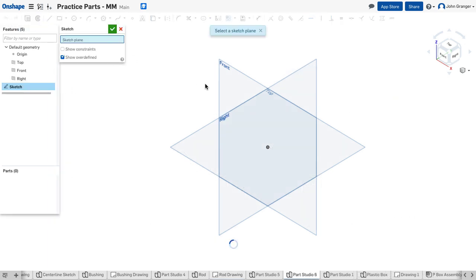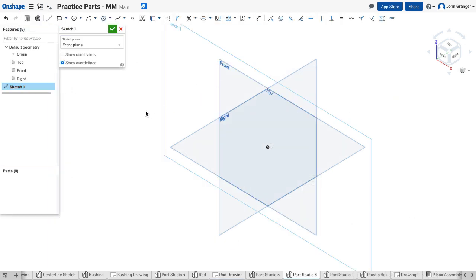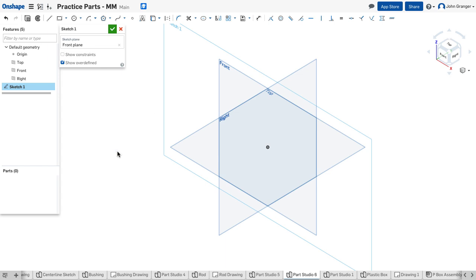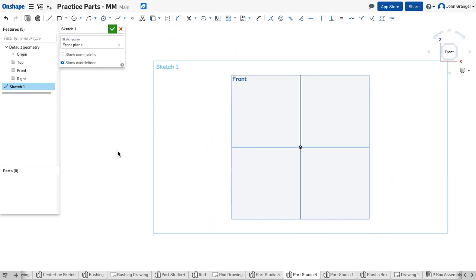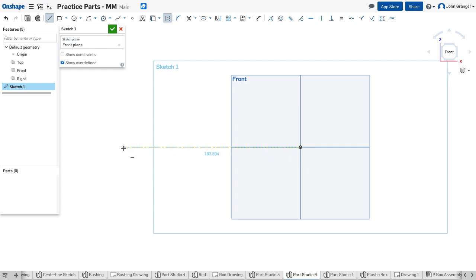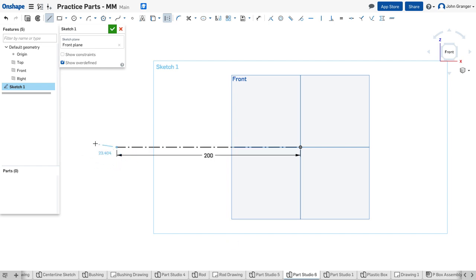I'll start a sketch on the front sketch plane and I want to establish the distance between the two end circles on my connecting rod. So I'm going to get a line, make this a construction line which will eventually be a center line. I'll stretch that coincident to the origin and to the left for 200 millimeters.